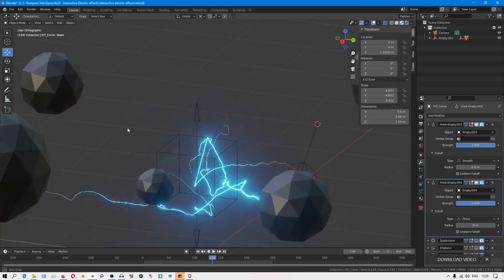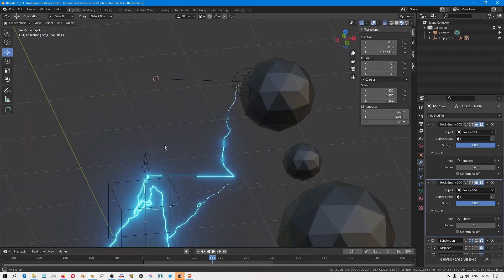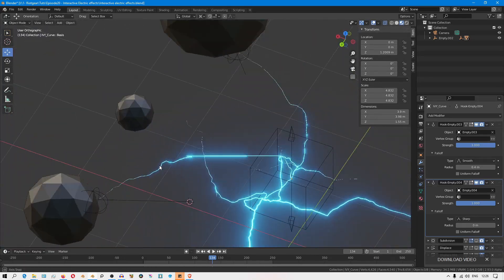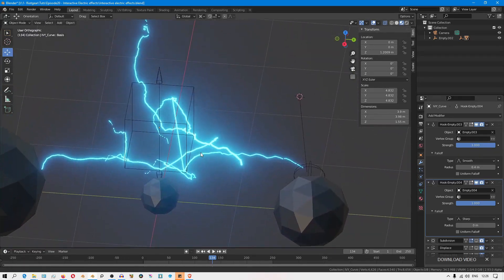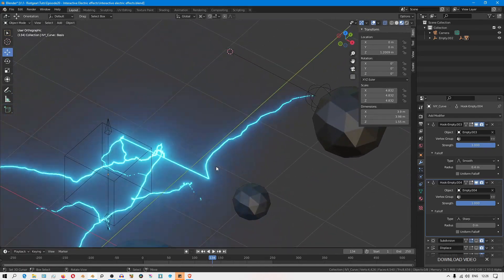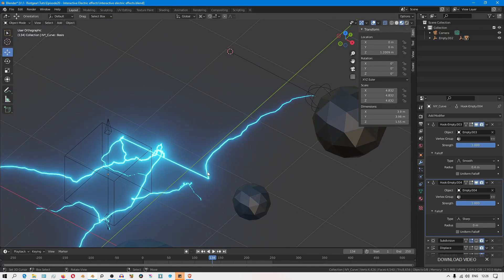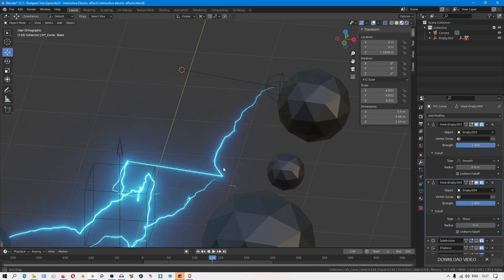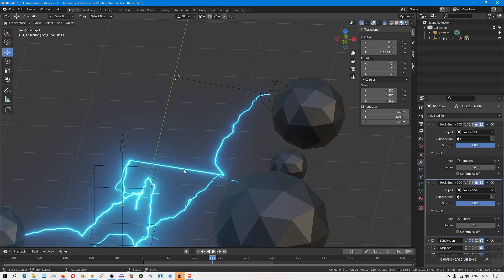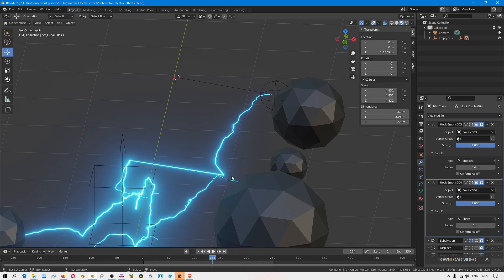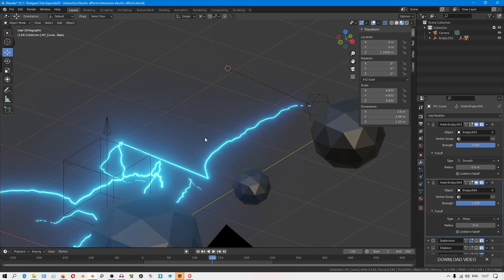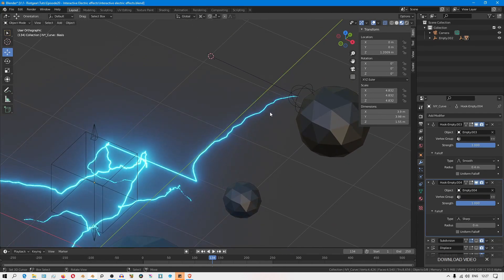When you get this weird effect at the edge of the last vertices that the hook modifier influences, you can play with the settings in the falloff to influence how gradual the effect of the hook modifier tapers off.